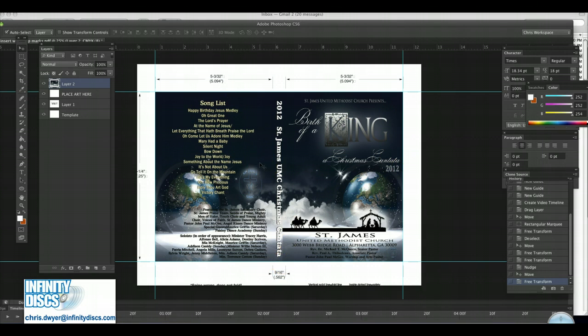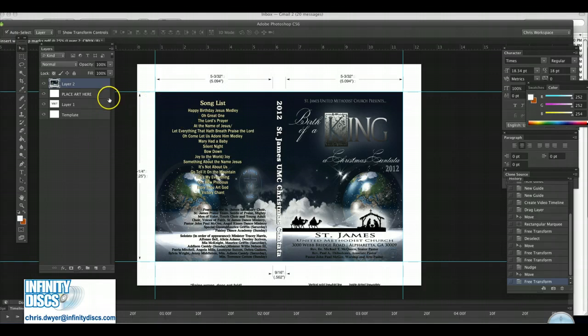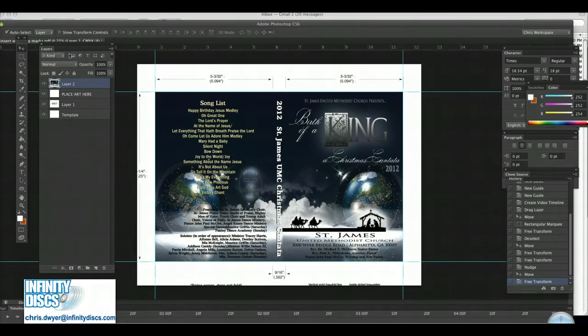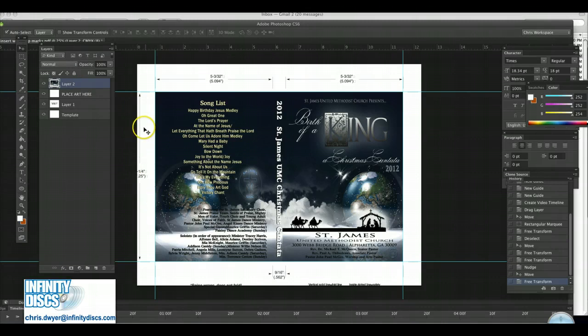And the only way to fix this piece of artwork is to actually blow the artwork up and blow it up between a sixteenth and an eighth of an inch so that we can properly cut through. So there's not going to be any white showing around the top, sides, and bottom.